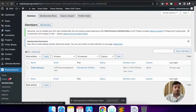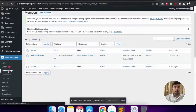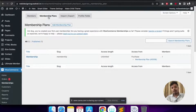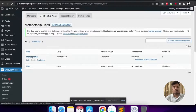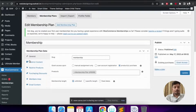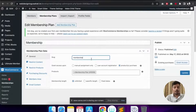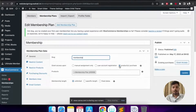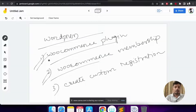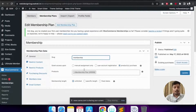Now I'll go to Memberships and create a new membership plan. I've already created one, but if you need to create a new one, click 'Add New Membership Plan.' I'll edit the existing plan. I'll name the plan 'Membership' and set the slug. For Grant Access, the options are: manual assignment only, user registration, or product purchase. I've already created a product called 'Membership Plan' using WooCommerce.